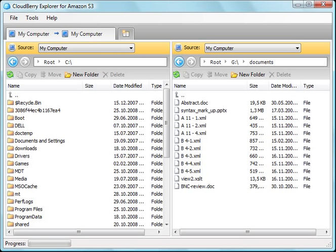Hi, my name is Nina and I'll show you how to use the CloudBerry Explorer for Amazon S3. This simple tool helps you browse S3 storage and manage files.